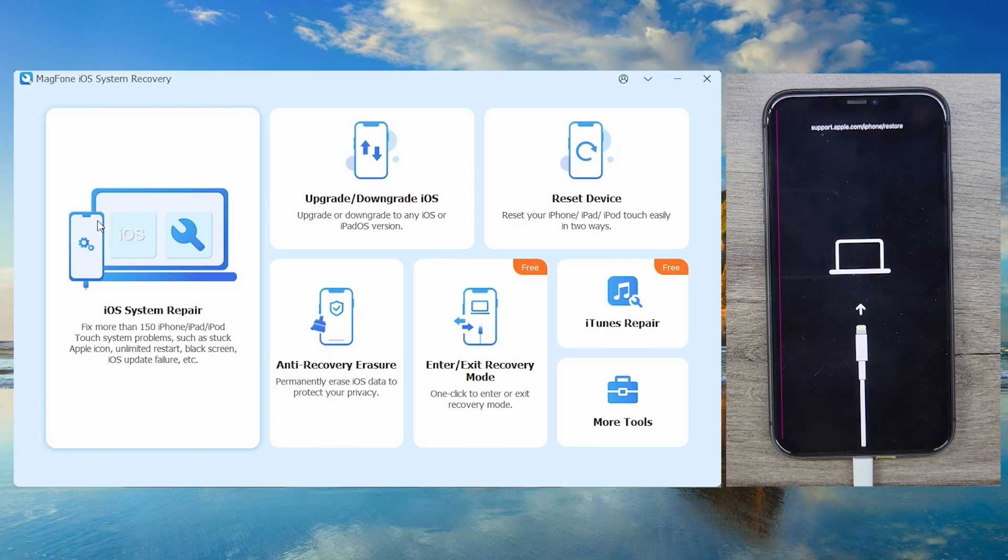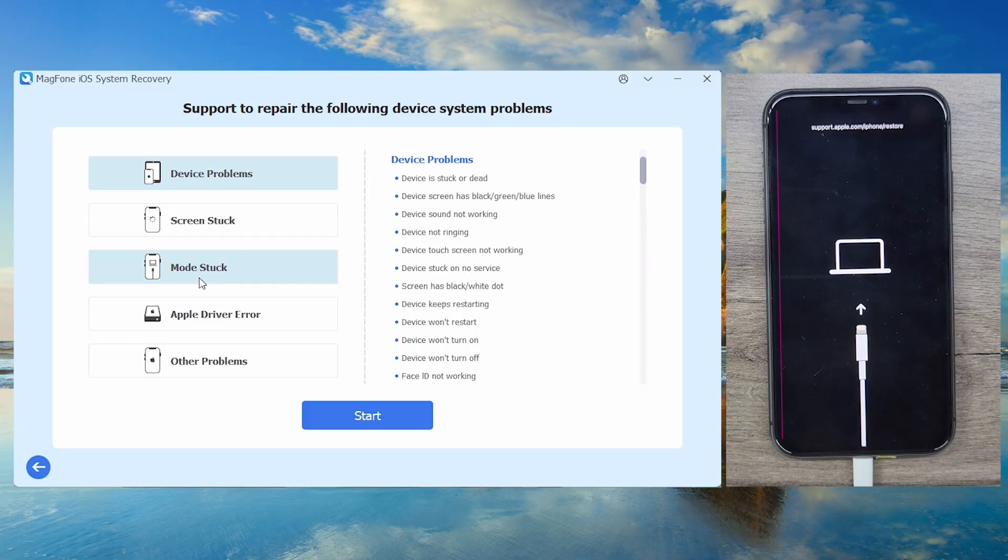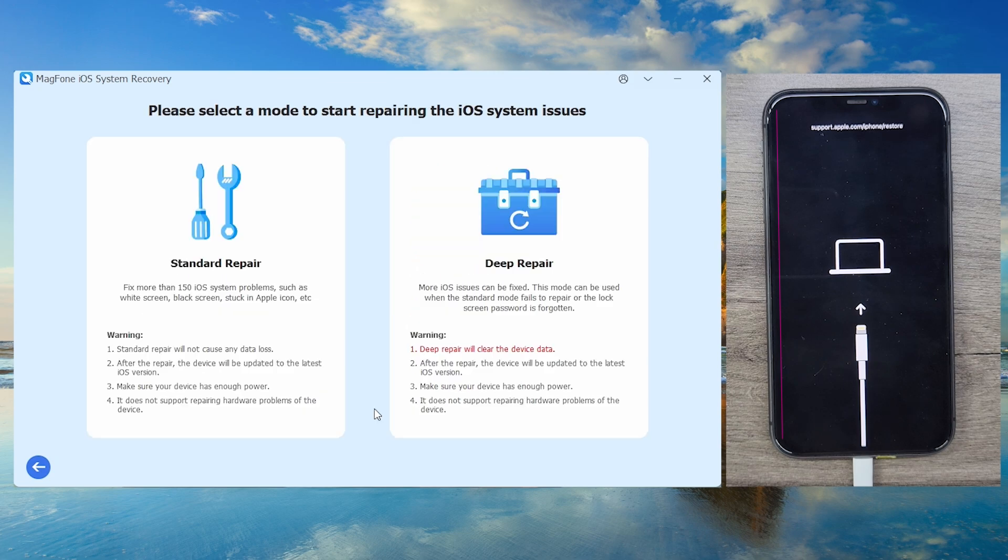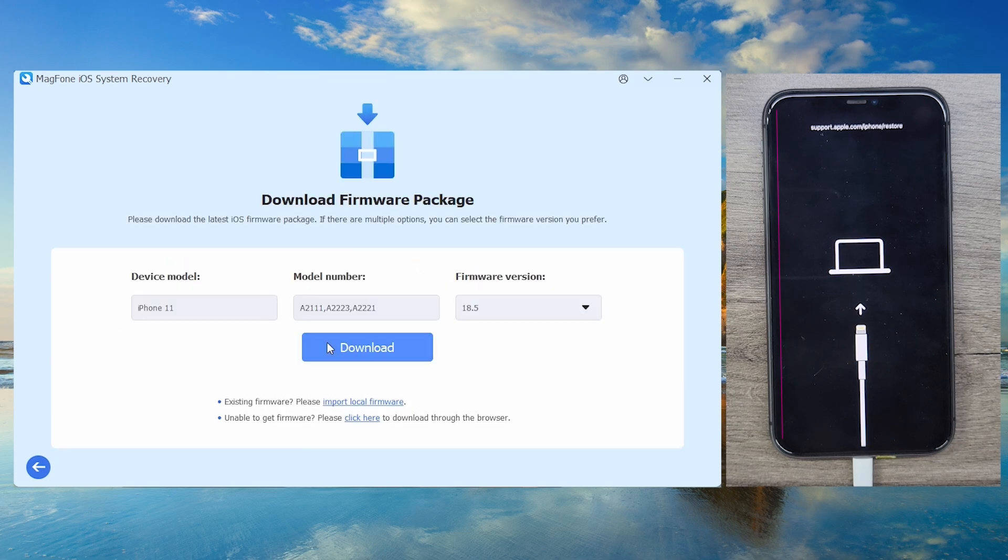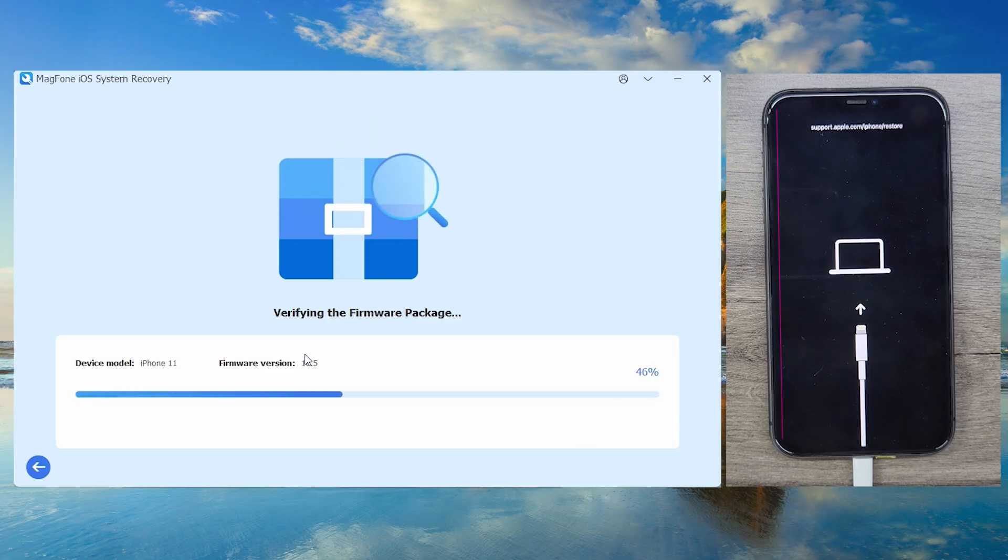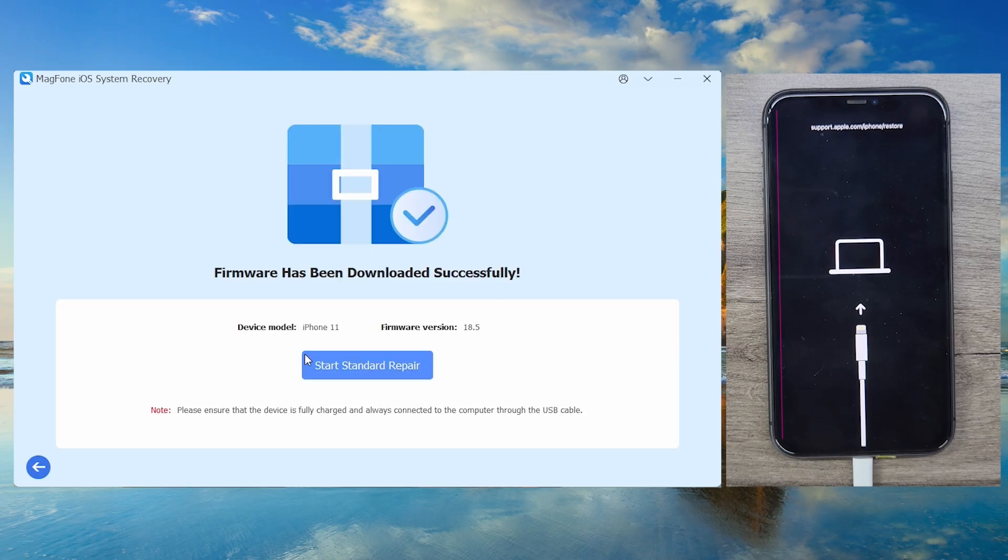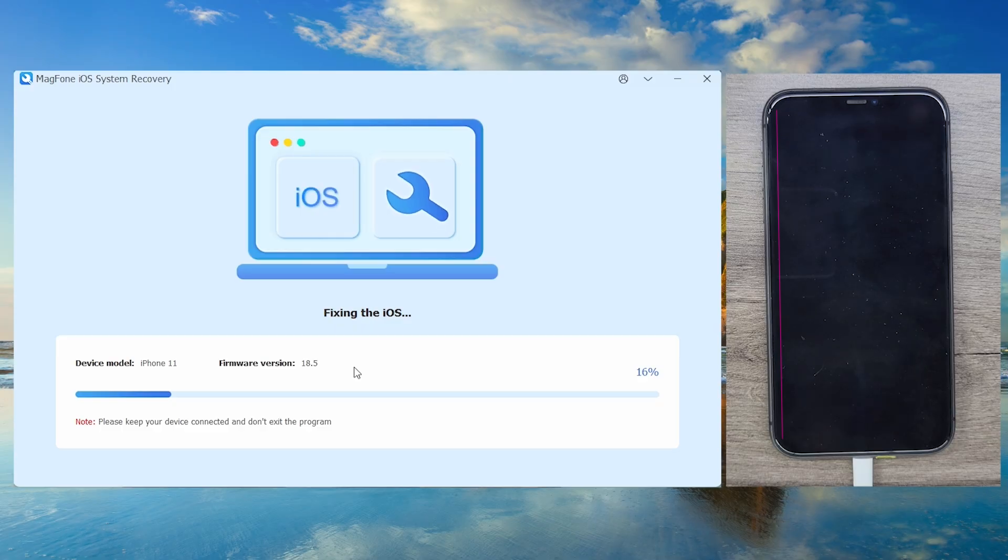For persistent software-related lines, if the pink line emerged after an iOS update, common on iPhone 13 or 14, and hardware tests pass, MagPhone iOS system recovery resolves GPU driver corruption. Select standard repair mode and download the recommended firmware. Click Start Repair. This rebuilds display protocols without data loss, addressing bugs like post-update pink lines within 15 minutes.